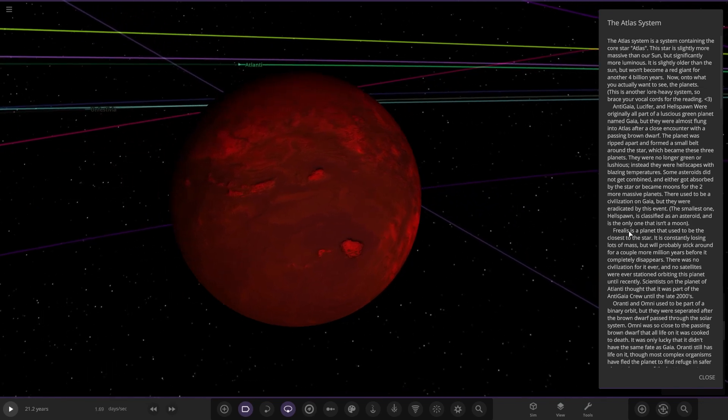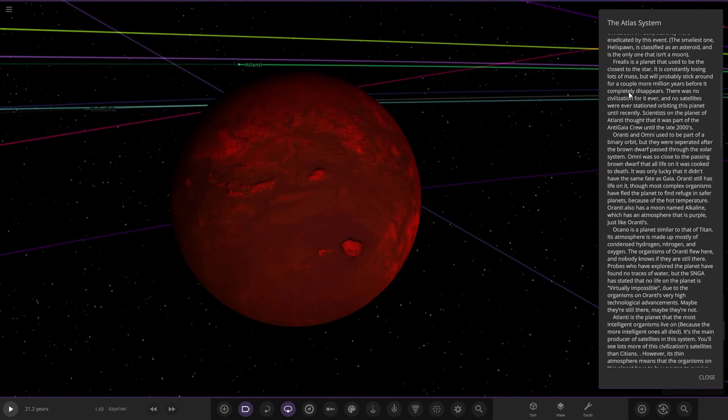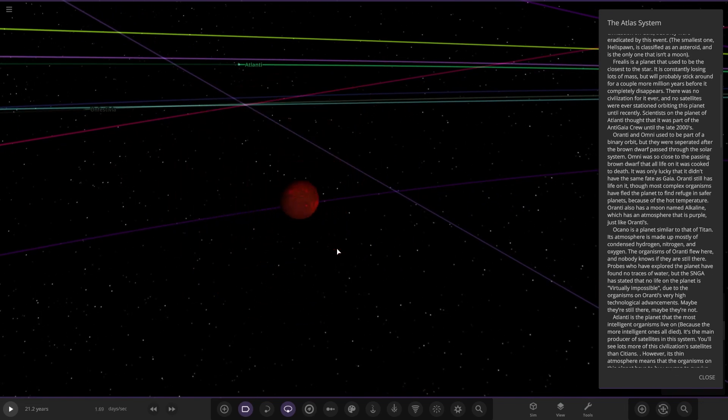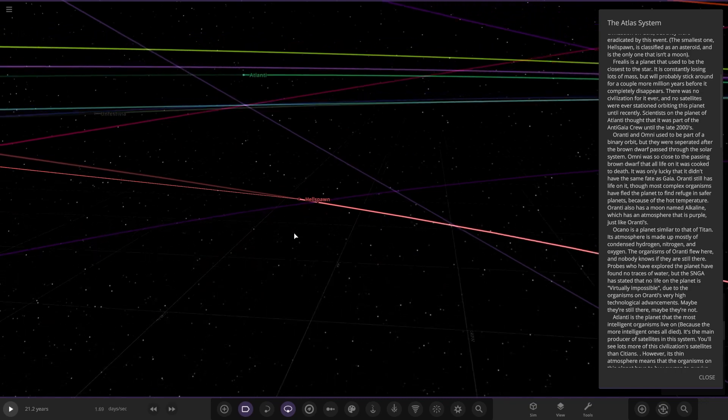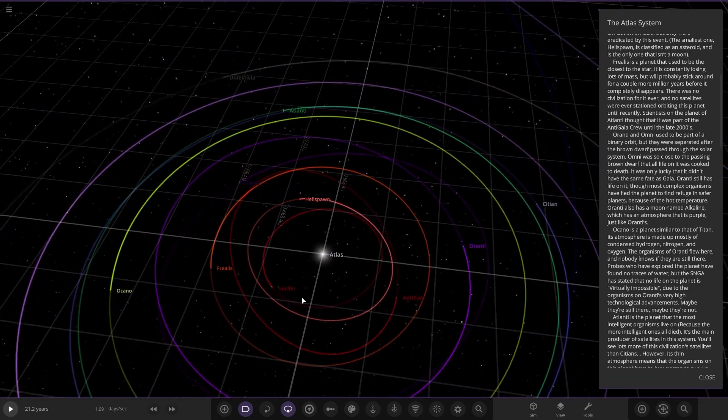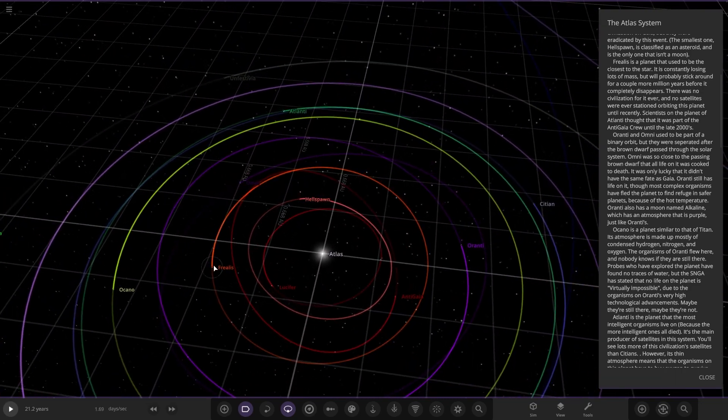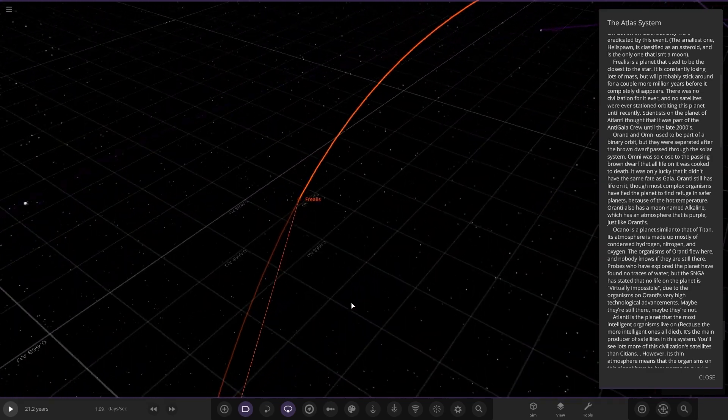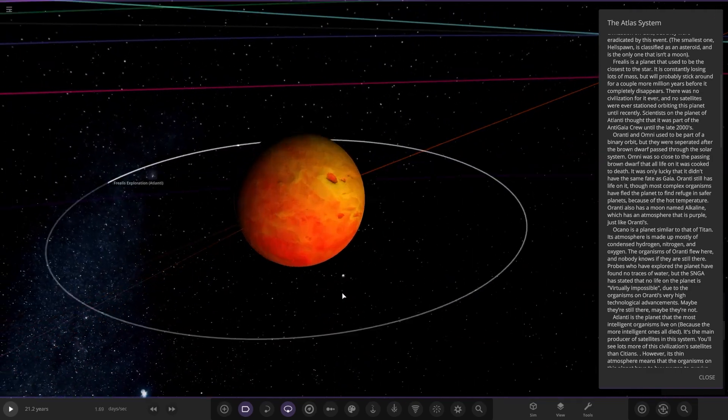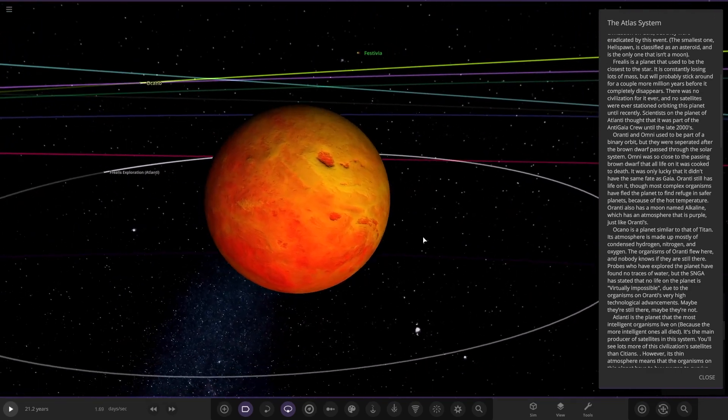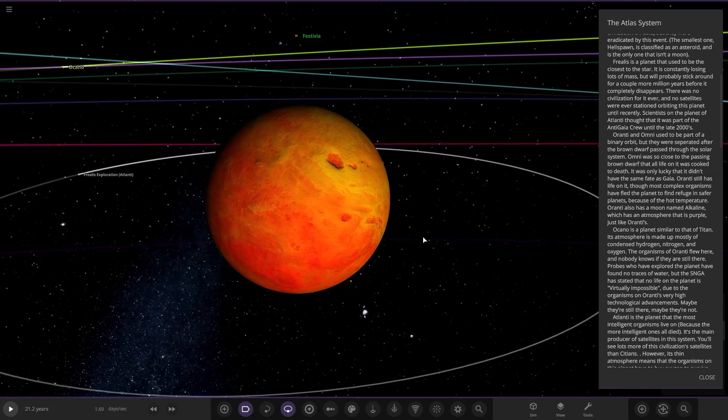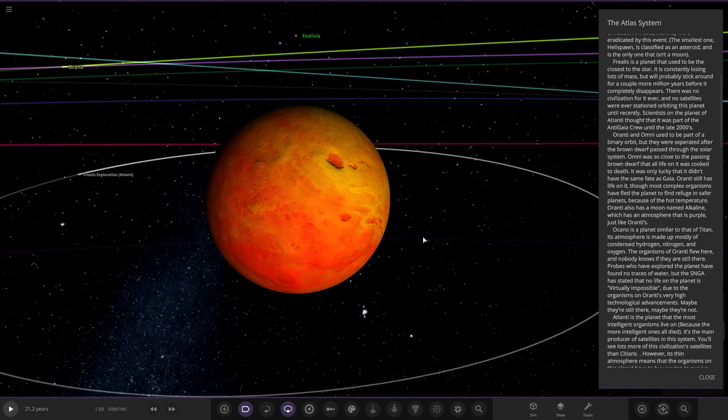So then we have Freelis. It's a planet that used to be closest to the star. So that is this one here. It is constantly losing lots of mass but will probably stick around.